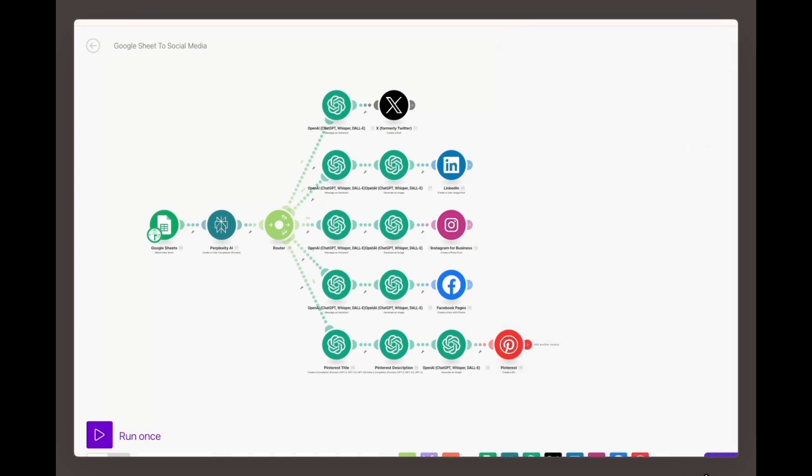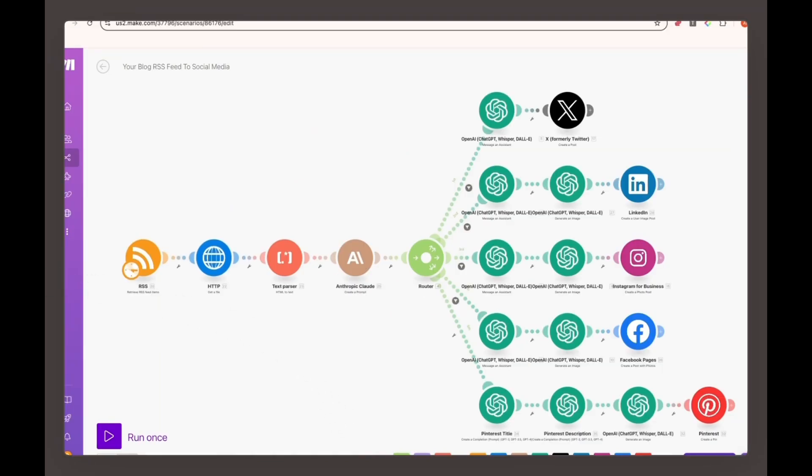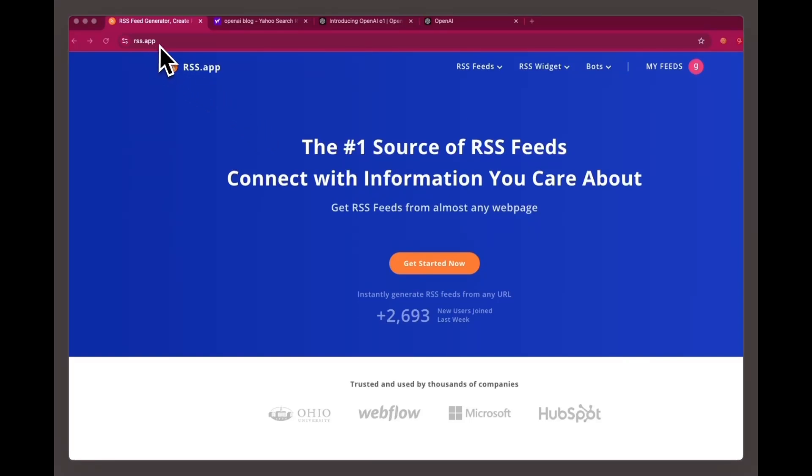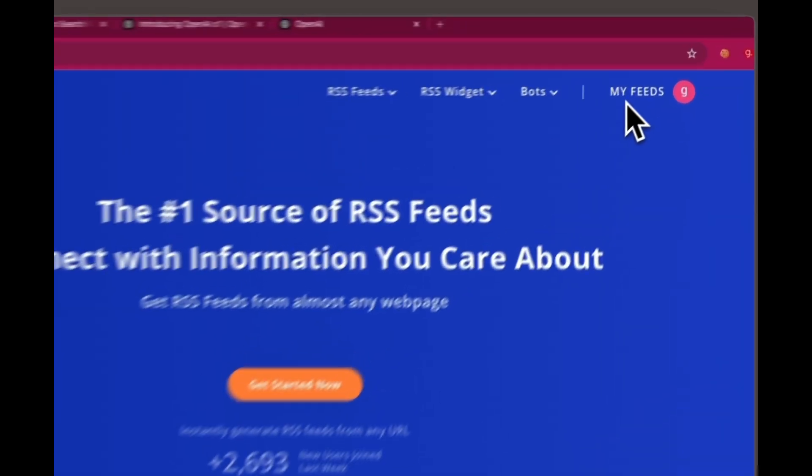As promised, if you're looking for a more hands-off approach, using an RSS feed is a great alternative. If updating a Google Sheet feels like too much work, you can switch to an RSS feed, which will automatically detect new blog posts and trigger your workflow without manual updates. Here's how to set it up. Create an RSS feed for your blog using a service like rss.app.